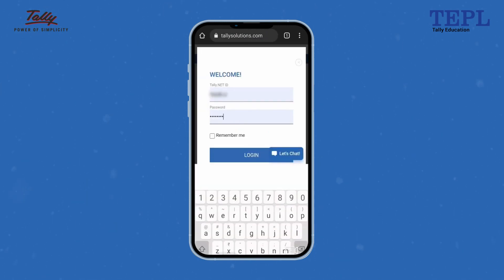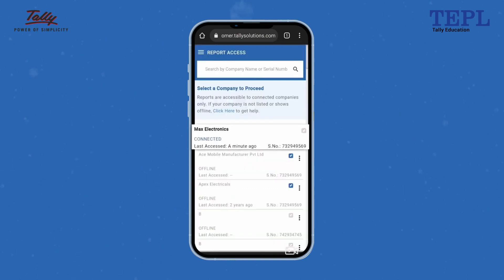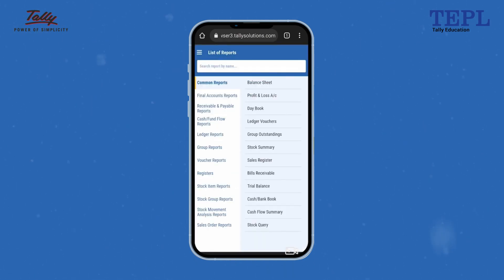Log in using your Tally.net ID and password. Select the company that you want to access. There you go — reports are ready to access.